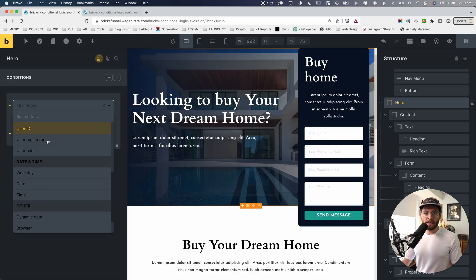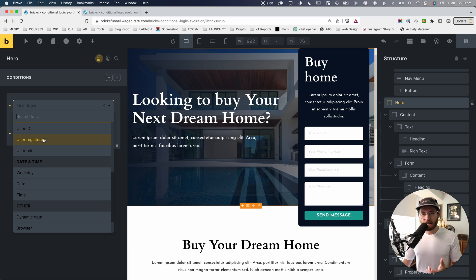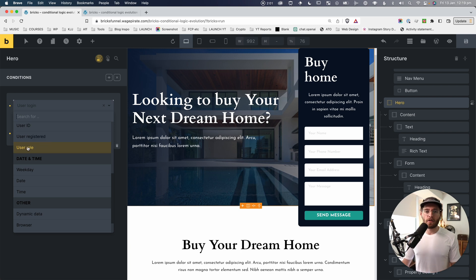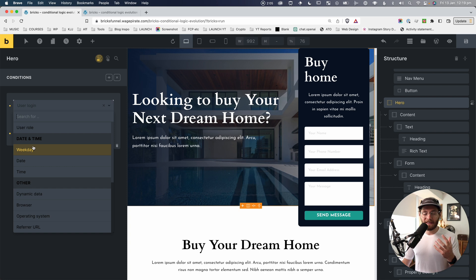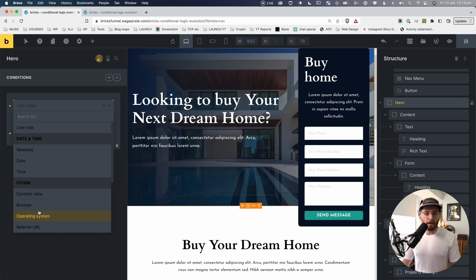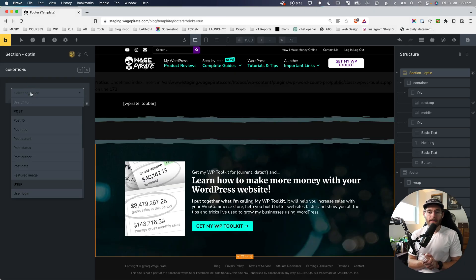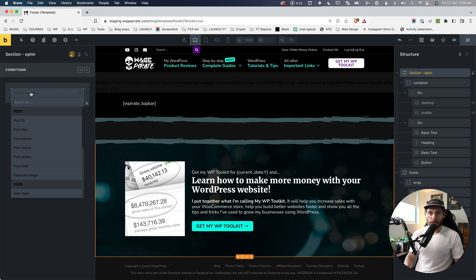You can also see there are some other options in here. You could only show it for registered users, users with a specific user role in WordPress, show it for a different day of the week, only for specific browsers, or referring URLs. But what I realized is there's no easy way to show and hide things on your page based on post types.